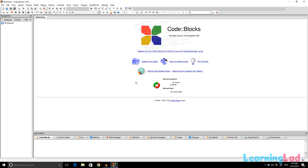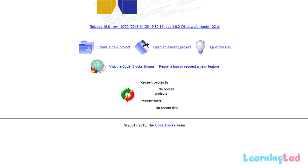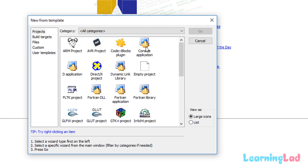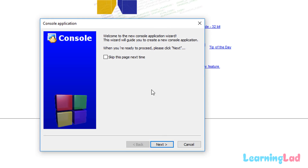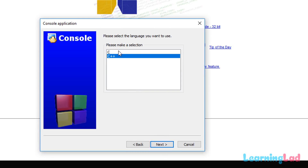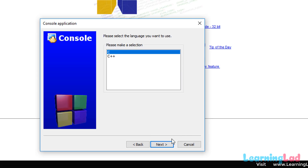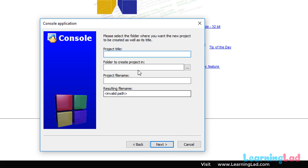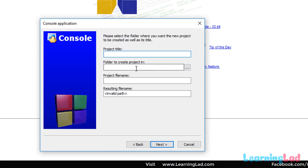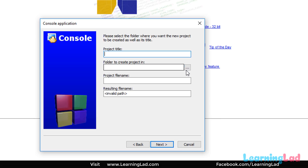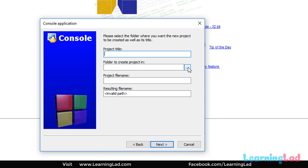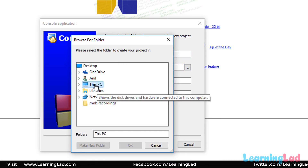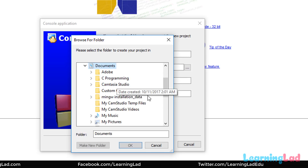To verify the setup, click on Create New Project. Select Console Application and click Go, then click Next. Select C and click Next. Then select the location where you want to save your project — I'll store it in my Documents folder.